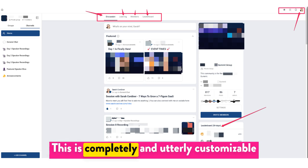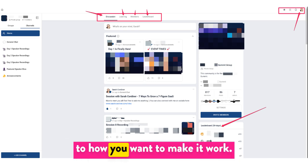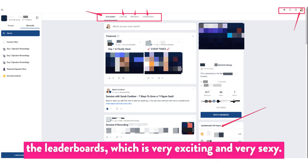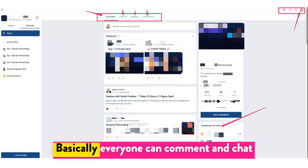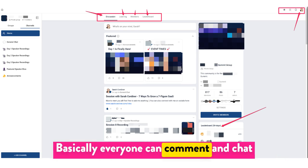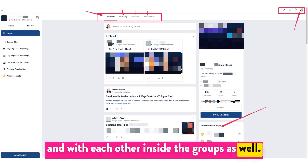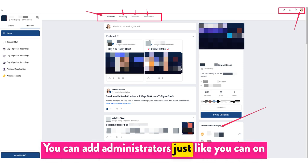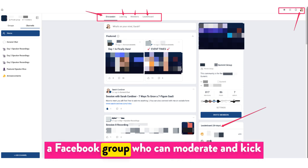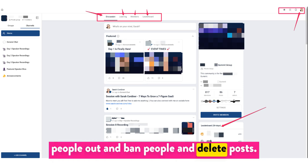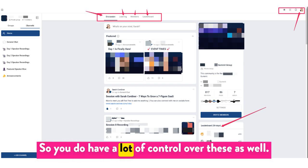This is completely and utterly customizable to how you want to make it work. The other thing you will love is this feature here — the leaderboards, which is very exciting. Everyone can comment and chat with each other inside the groups as well. You can add administrators, just like on a Facebook group, who can moderate, kick people out, ban people, and delete posts, so you do have a lot of control.